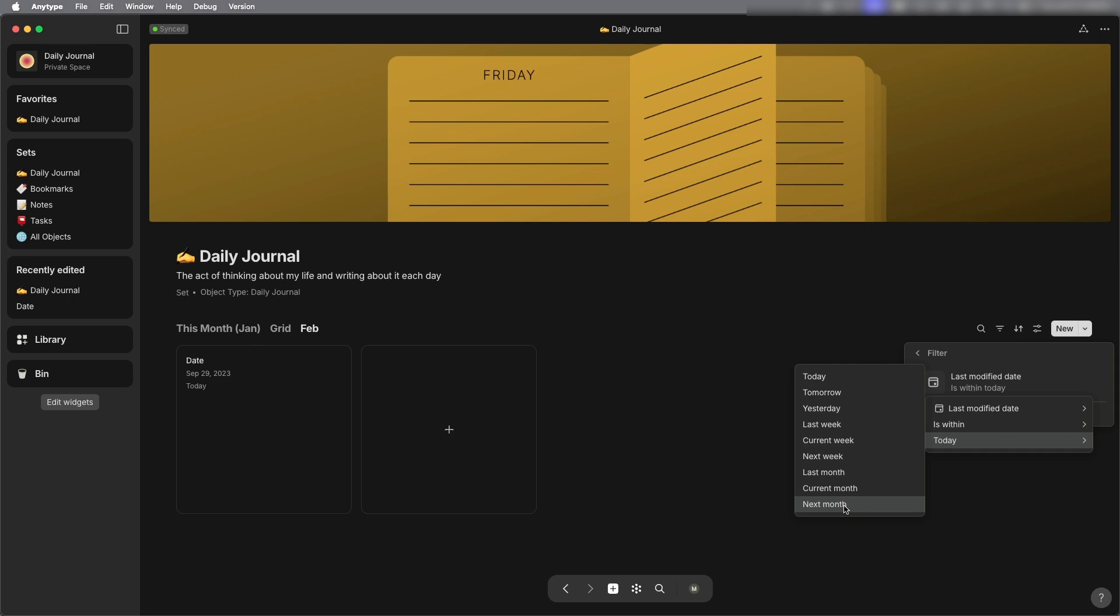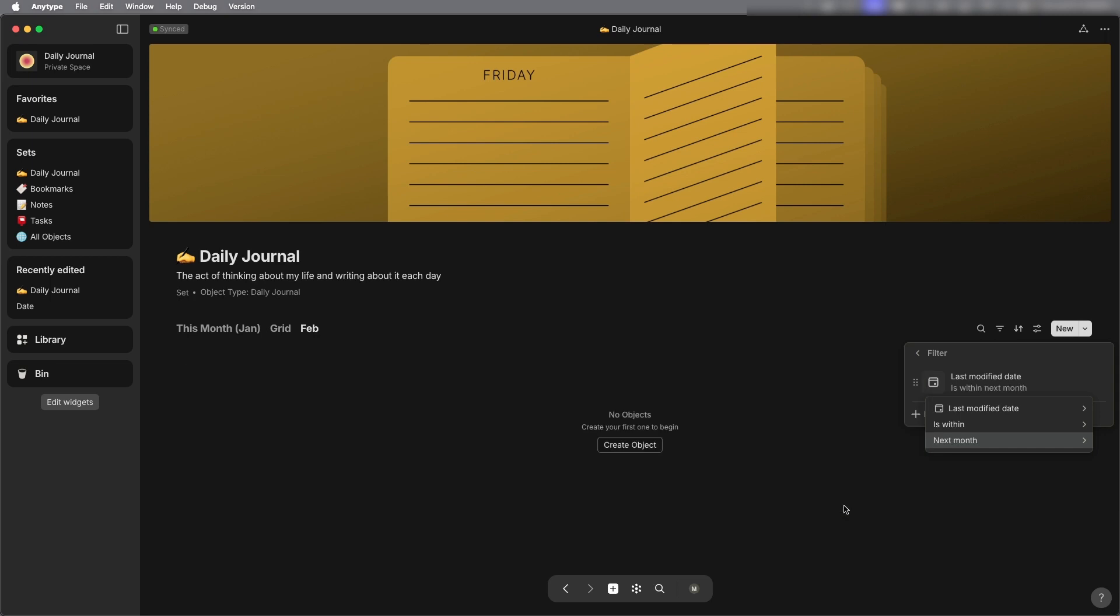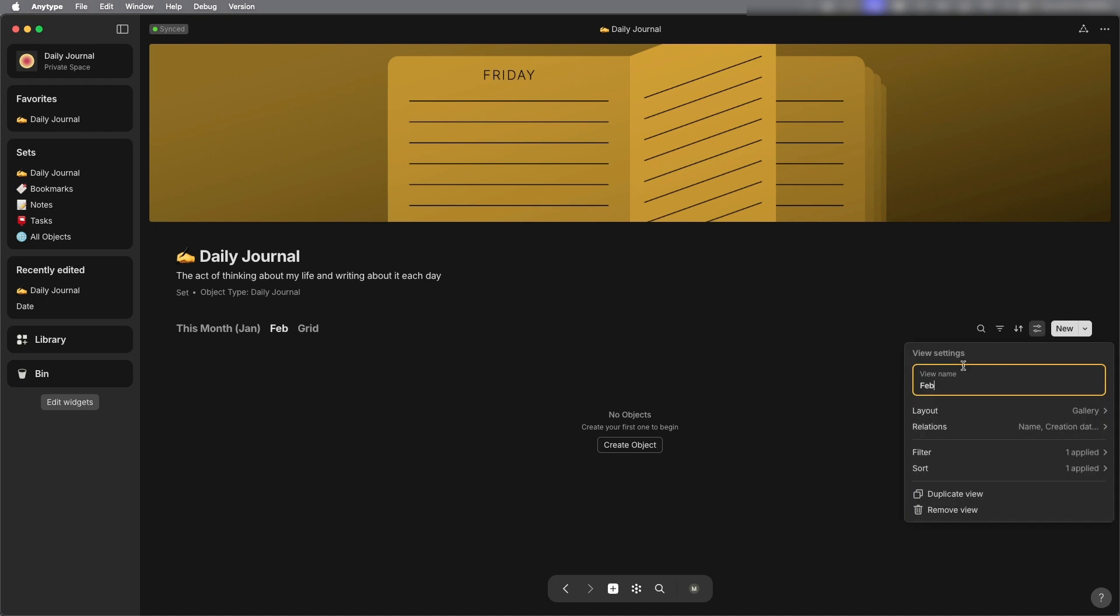Okay and then instead of today I want it to be next month. Okay so that's good and then I'm going to edit this to say next month so I remember what filter I put on here.